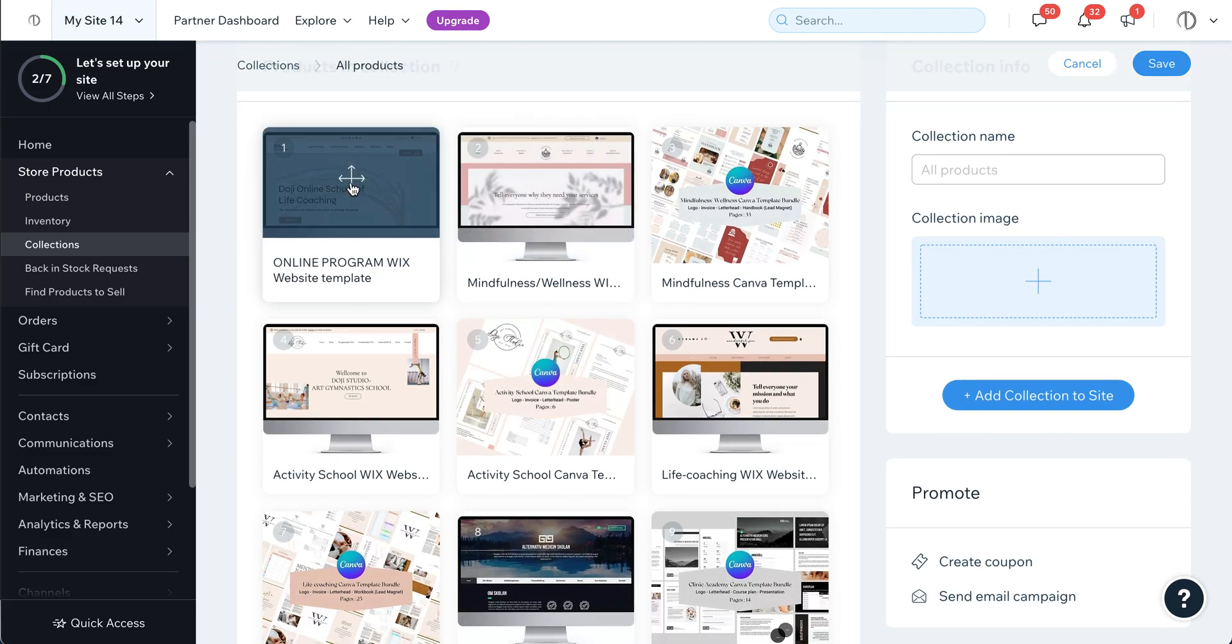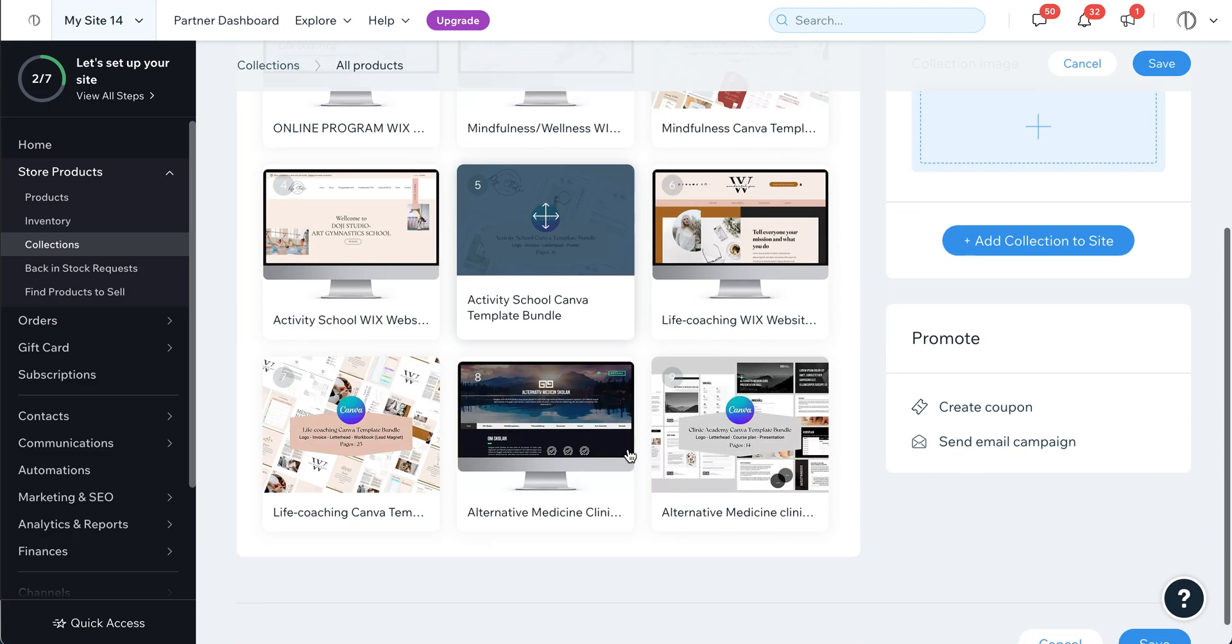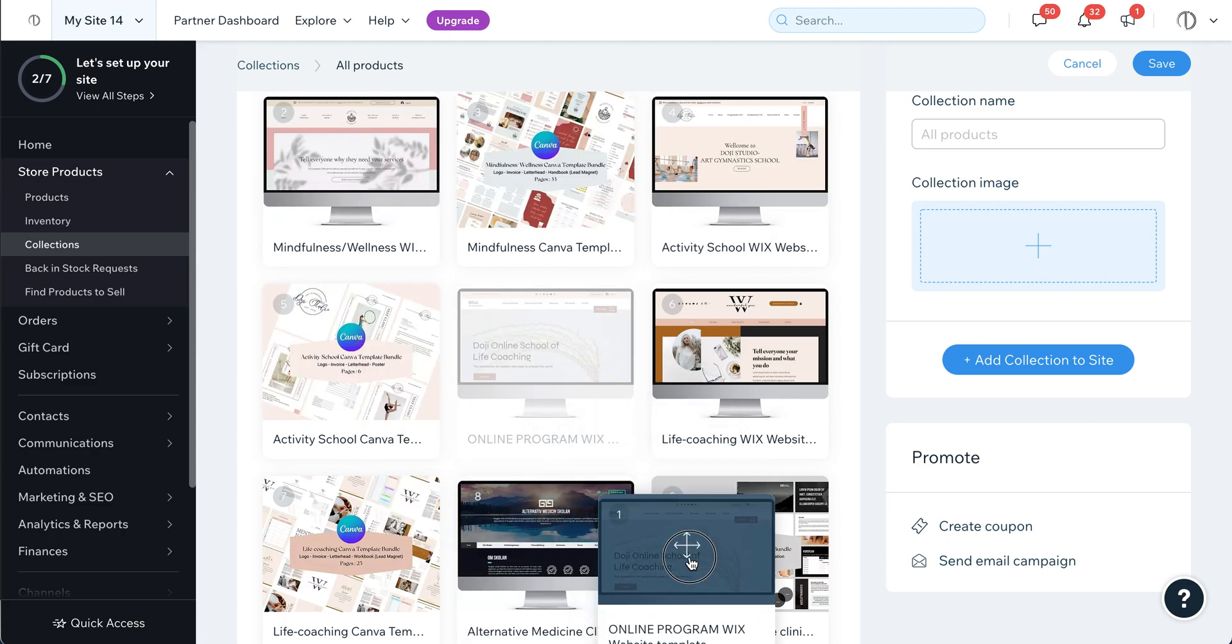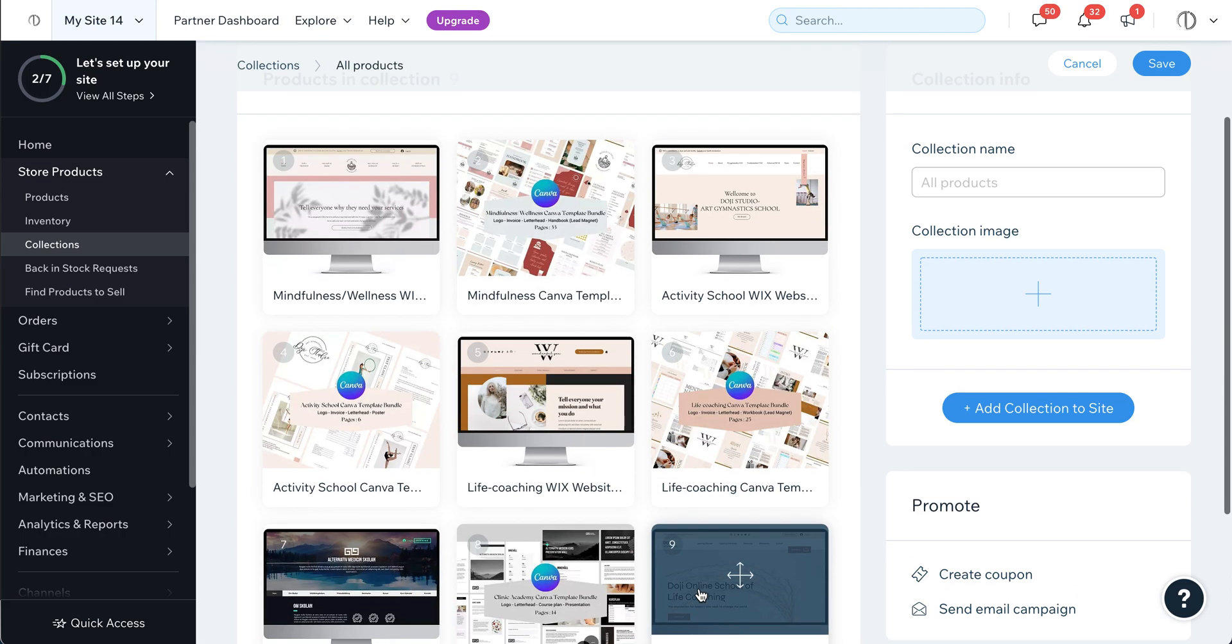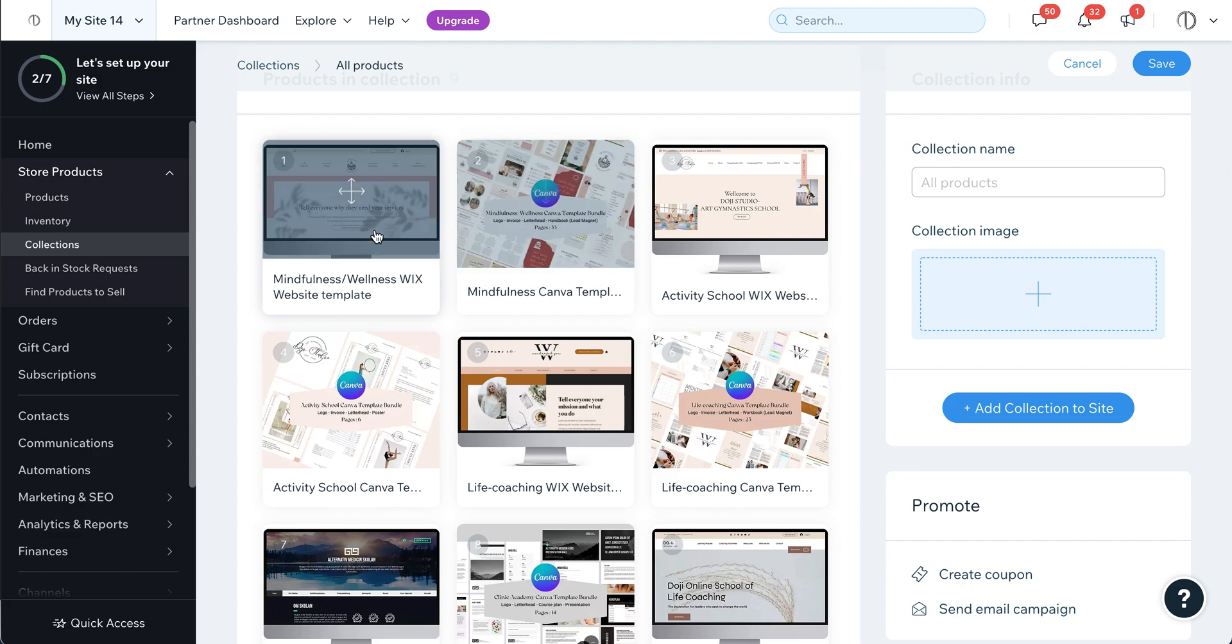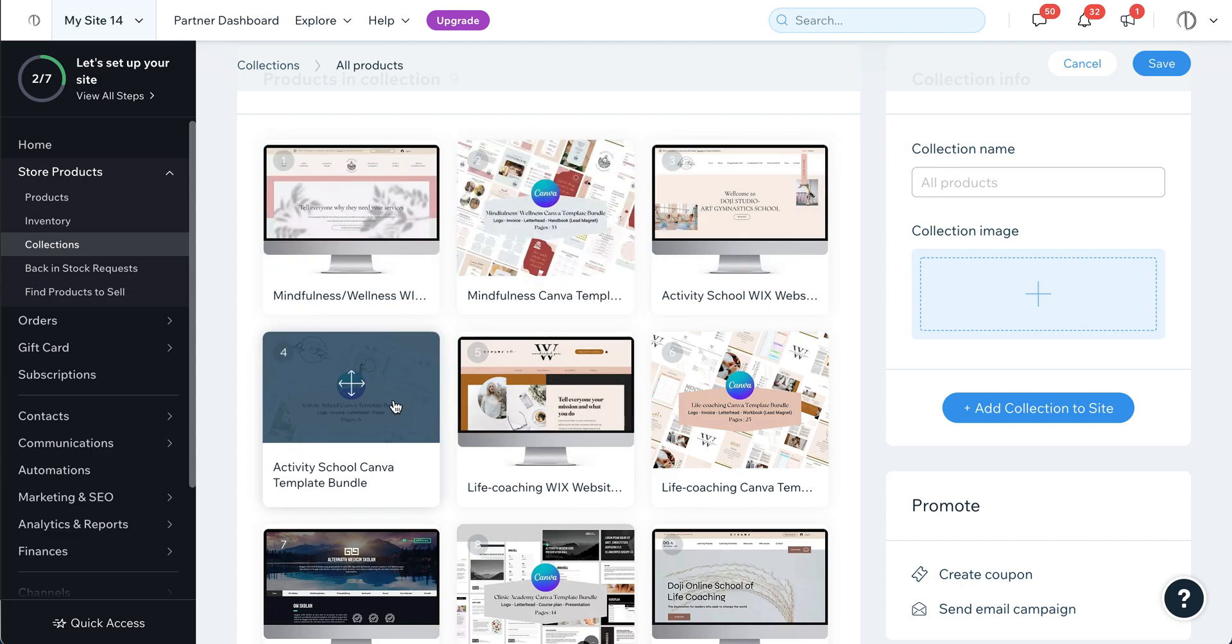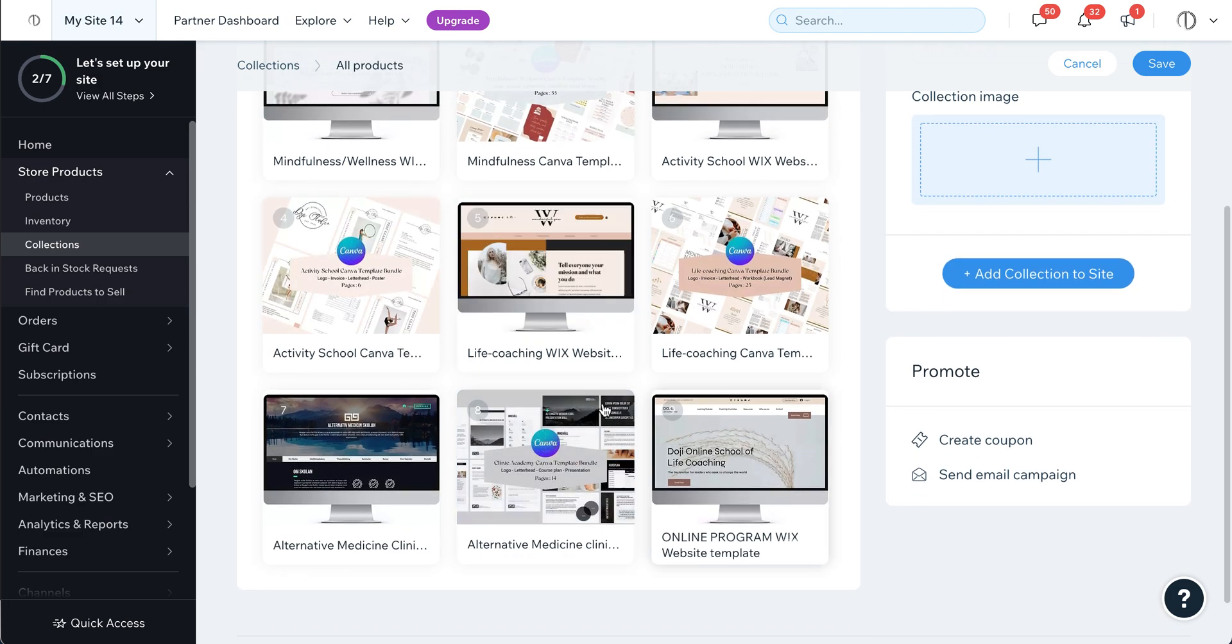You can just drag this one all the way down here as you want. For example, I want this one all the way down here. Then this one will show first and this one second, as well as the others.